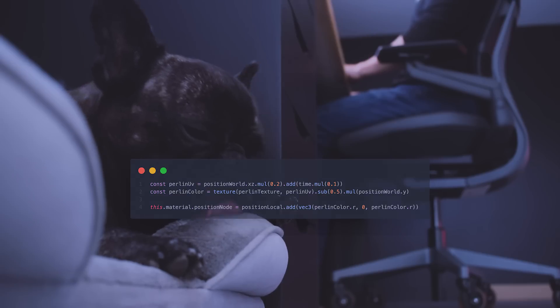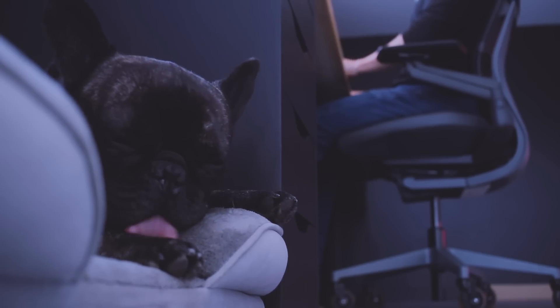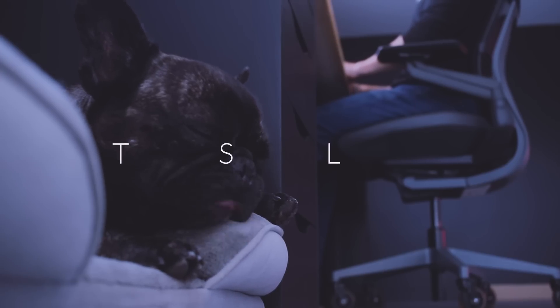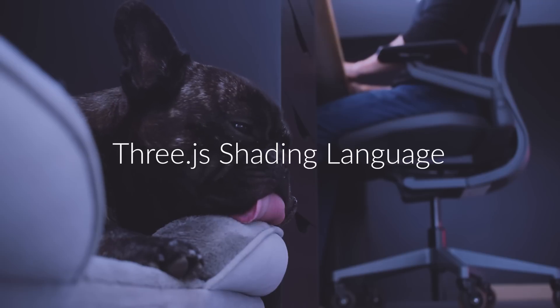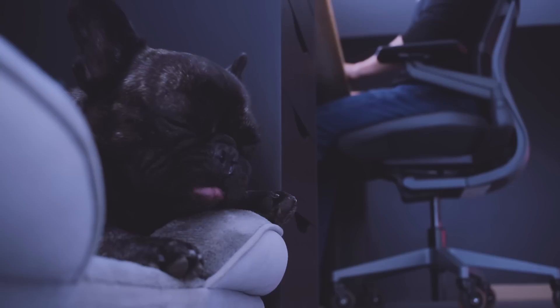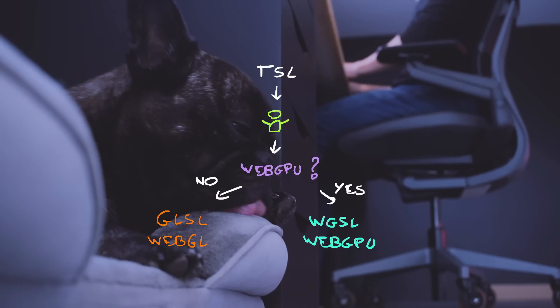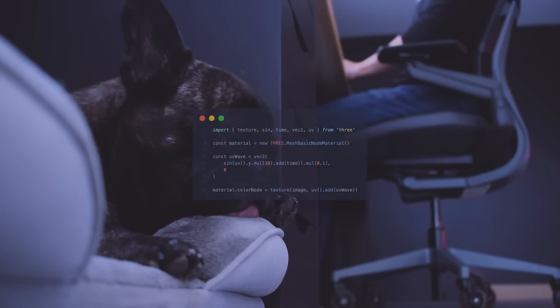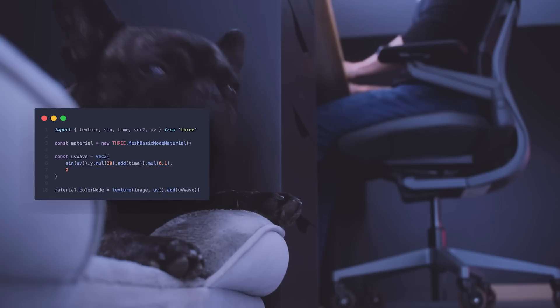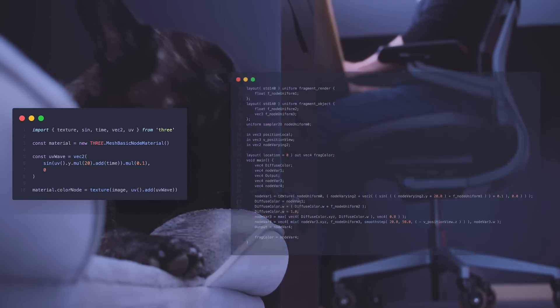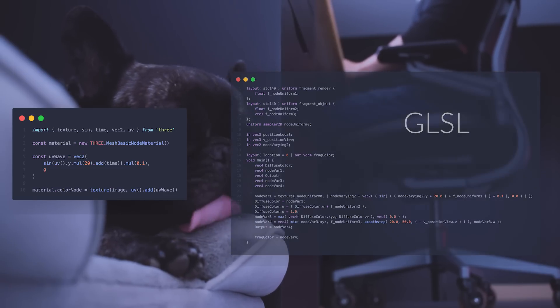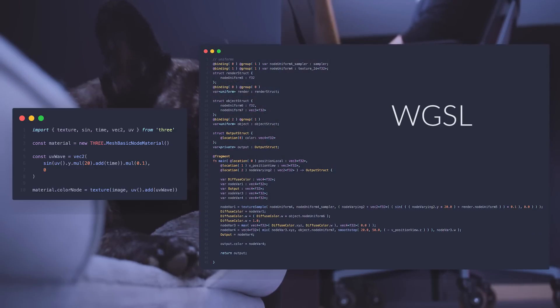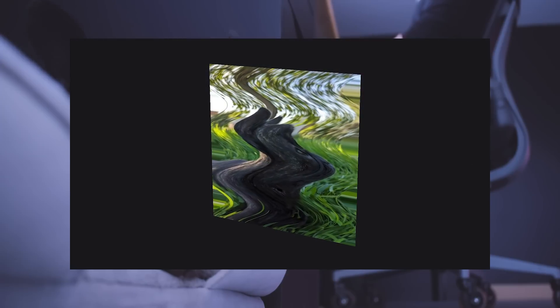Wait, maybe I should start by explaining what's TSL and how to use it. As I mentioned in the previous devlog, TSL stands for Three.js Shading Language. It's a node-based language written in JavaScript and it will take care of compiling your nodes into GLSL for WebGL and WGSL for WebGPU. As an example, for something like this, where I want to make the texture wave in the Fragment Shader, if the experience is being rendered using WebGL, it will be compiled in GLSL and look like this. If the experience is being rendered using WebGPU, it will be compiled in WGSL and look like that. And both will end up looking the same.